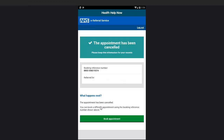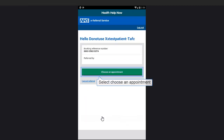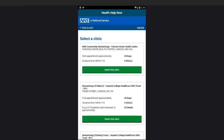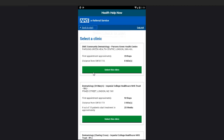At a later date, you can log back in and select Book Appointment. Select Choose Appointment. You can go through the process of choosing the clinic and the appointment date and time. Select Back to Start.